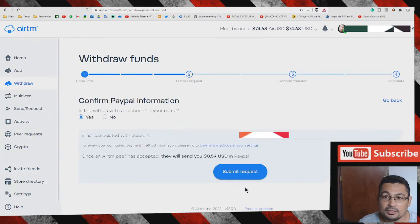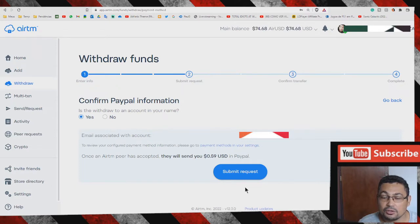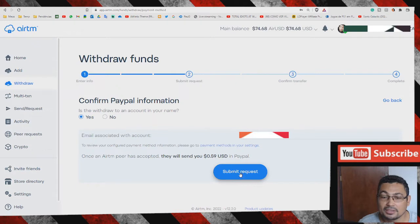Check if your information is correct, including your PayPal email, and click on submit request.